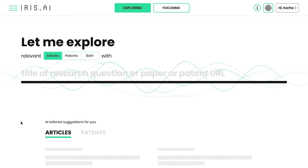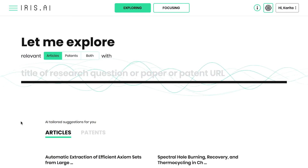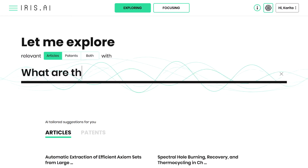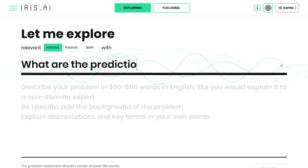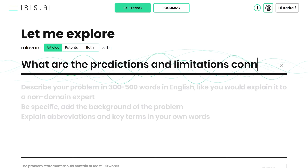Start exploring by adding a URL to your research paper. If you have a premium account, you can also type in the research question and a description of your problem statement.